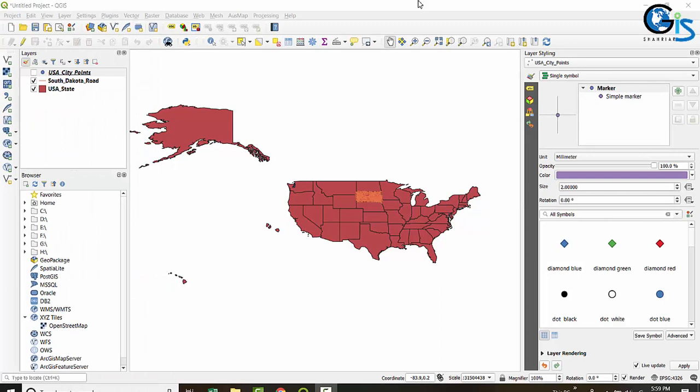In this lecture we are going to do a very interesting task using polygon symbologies. We will learn about rule-based symbology for polygon features by doing a practical case study. But before that, we need to learn what rule-based symbology is.